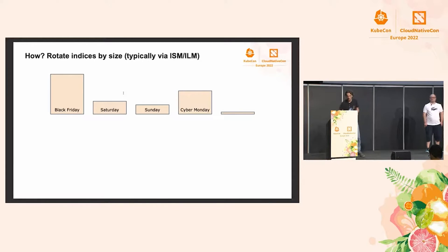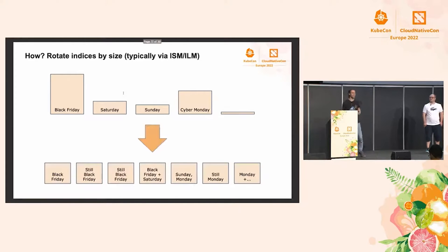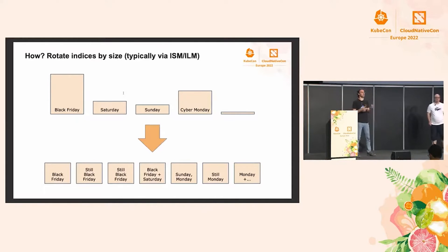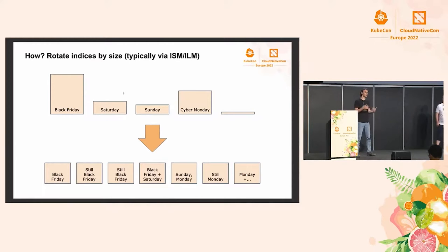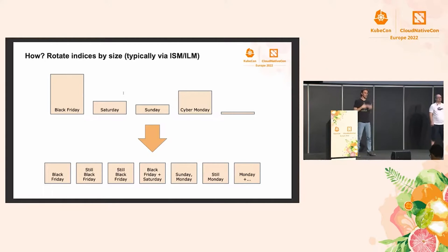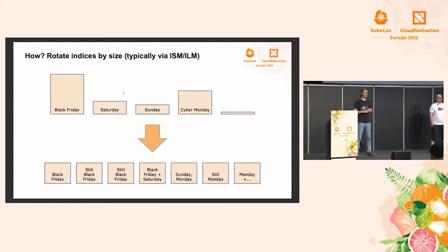So to fix this problem, we can rotate indices by size instead of by time. So the way this works is, at least typically, we would have an alias that will point to an index, and Logstash will write to that alias, or whatever puts data into Elasticsearch.